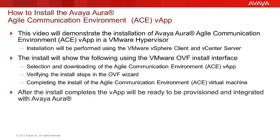After the install completes, the vApp will be ready to be provisioned, and ACE APIs will be available to the Avaya Aura applications.